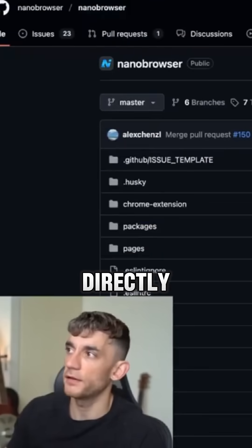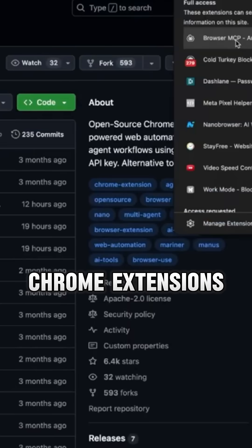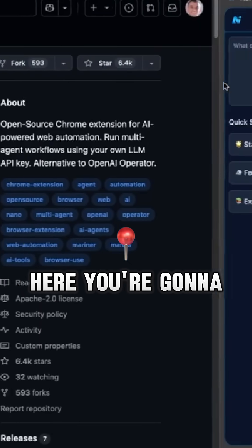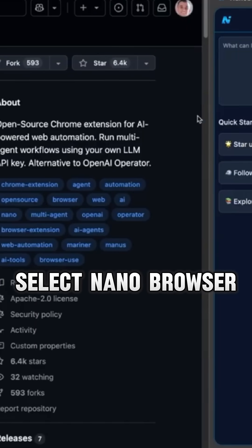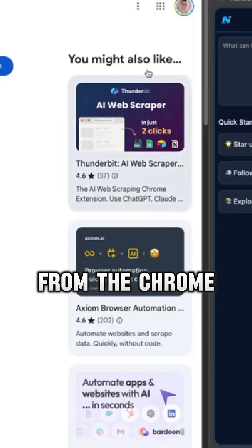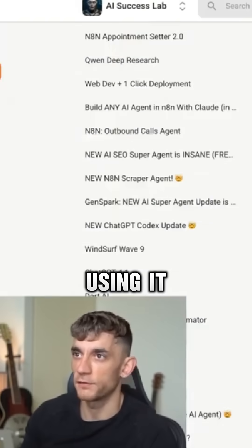If you want to use it directly, you can just go to your Chrome extensions, select Nano Browser, make sure you've already installed it from the Chrome extension, and then you can start using it.